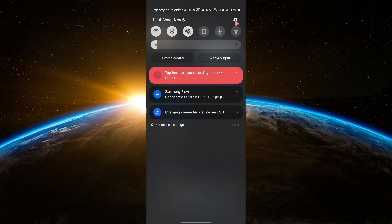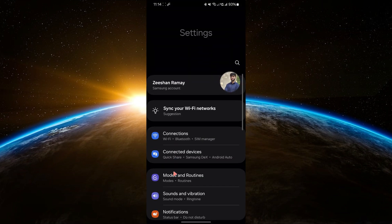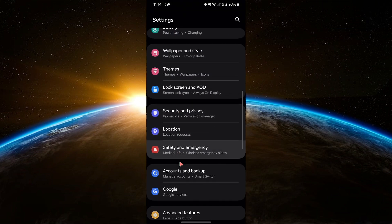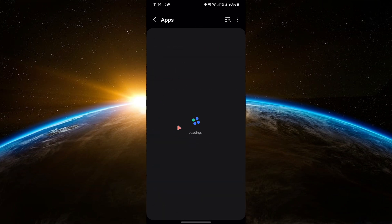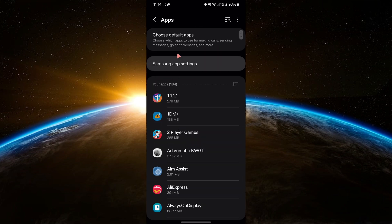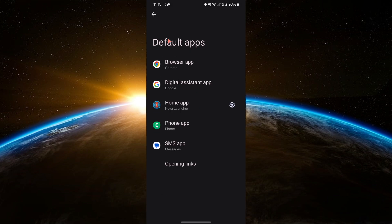Now open your phone's Settings app. Scroll down and tap on Apps. In the Apps menu, look for an option that says Default Apps. Tap on that.